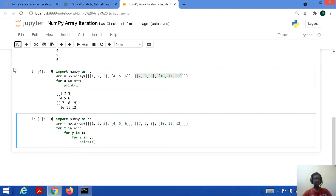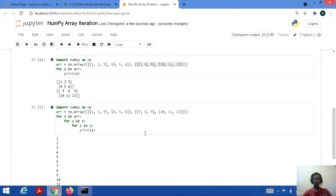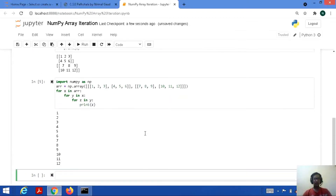Let's save this code and run it. Here it is — all 12 scalar values have been printed.